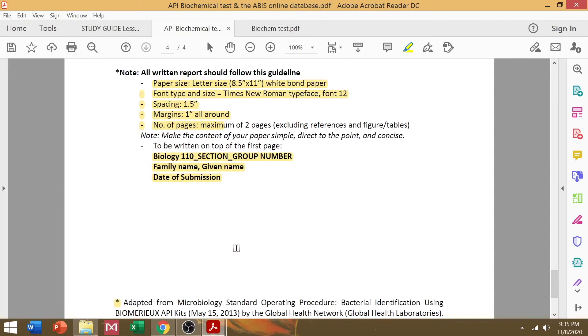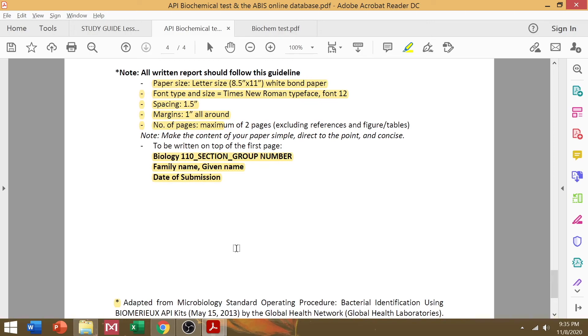Just some simple reminders. If you can't find certain reactions in your ABIS Online database but is present in your 20E API test strips, don't mind searching for them because they're not there. Give them some slack. These databases are free and open source, so you don't need to pay. But that's okay, just don't search for them anymore.